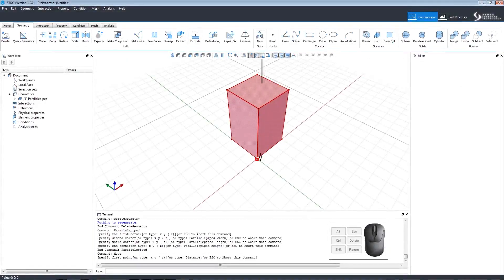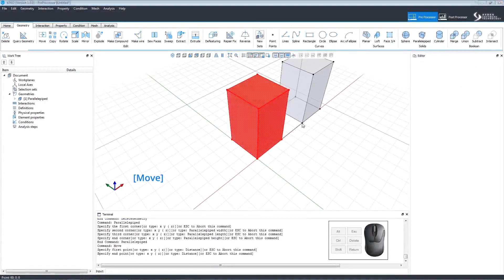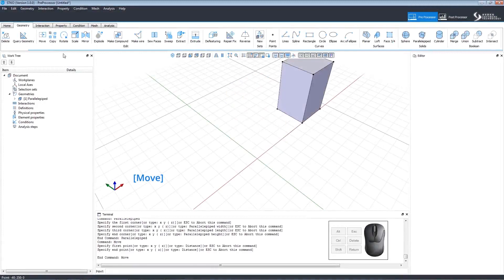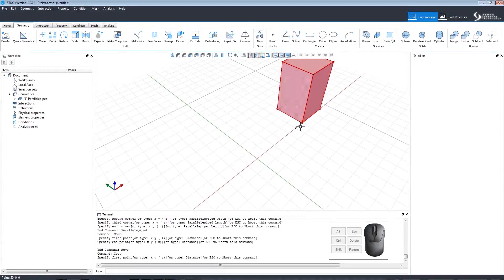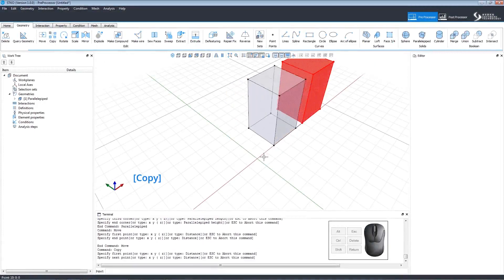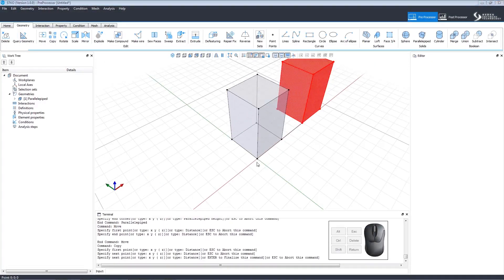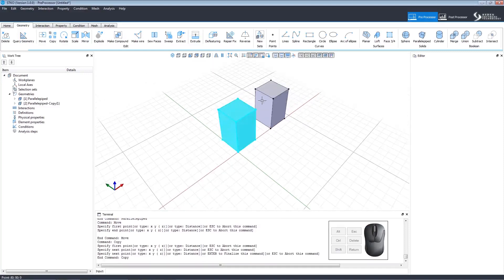Geometries can be moved to a new position using the move command simply by selecting the geometry and clicking to move. Copy will make a copy of the solid in a new location leaving the original.